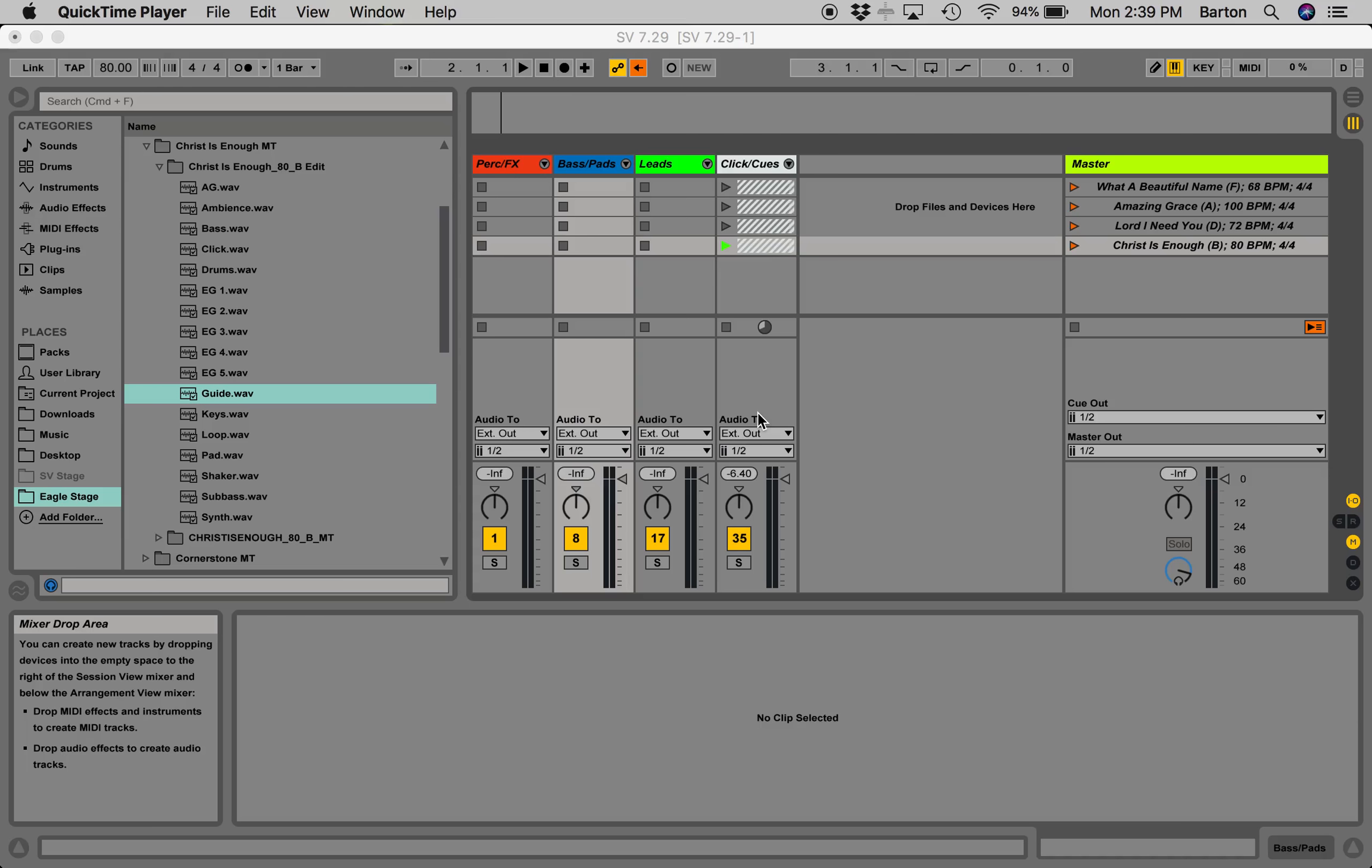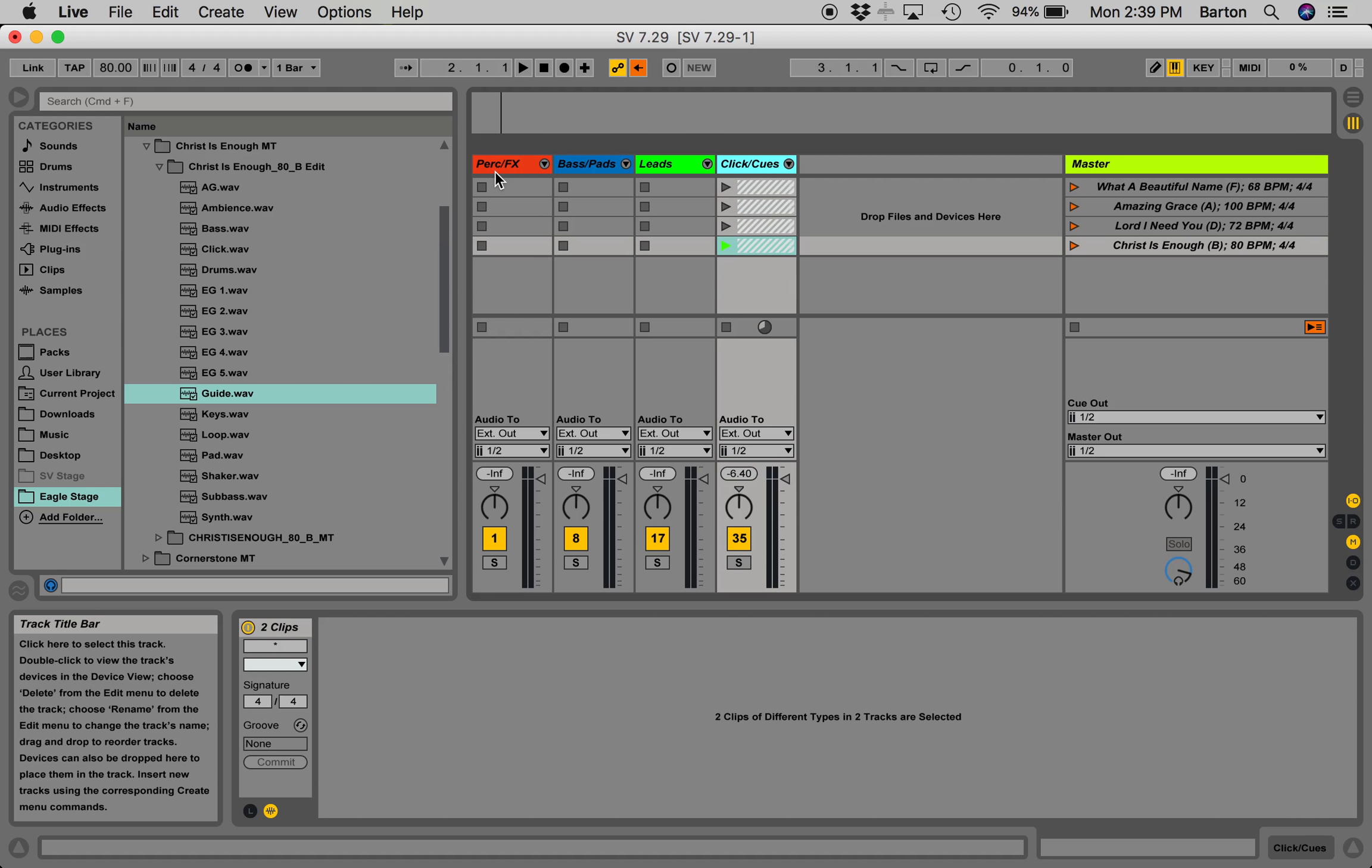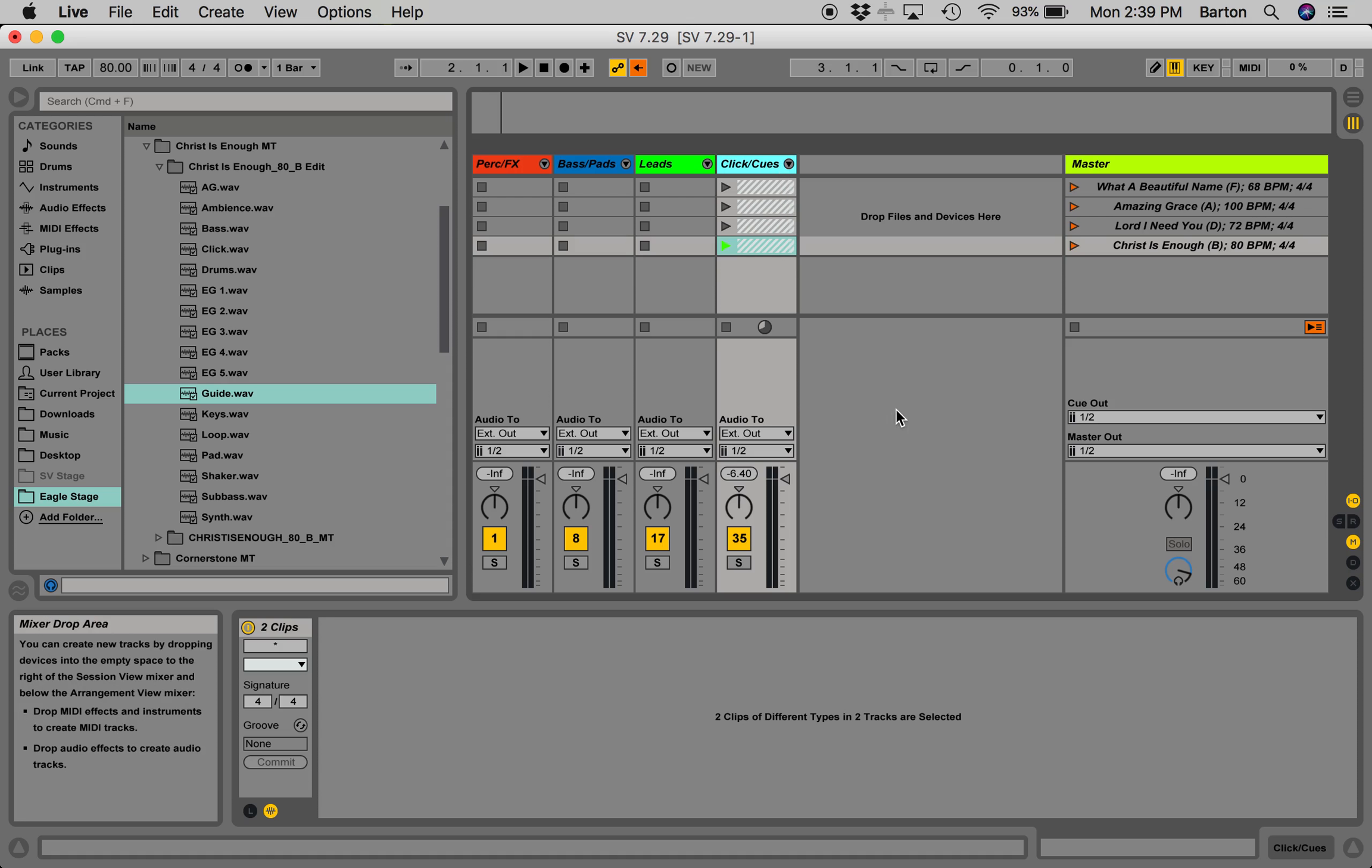So, setting up click tracks and the tracks for ECC on Ableton Live 9. The way we have it set up right now is you're going to have four separate buses essentially. Percussion and effects one, pads and basses all in another, leads is in a third one, and then clicking cues is all coming down a fourth one.